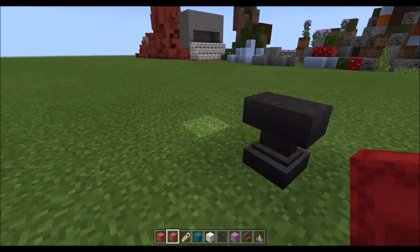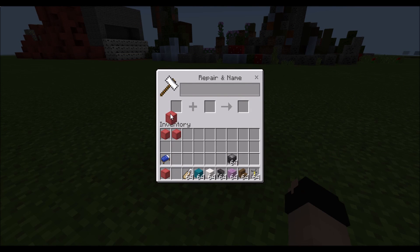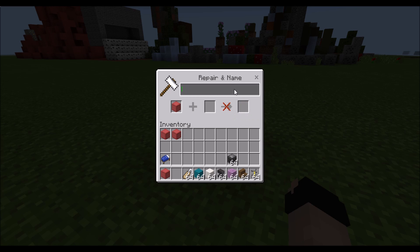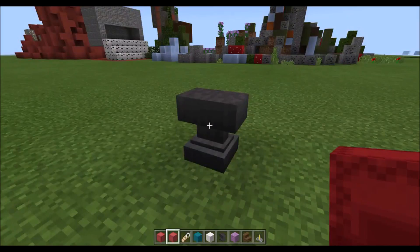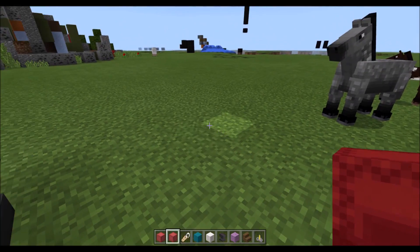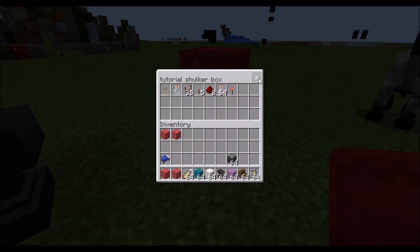You don't use name tags — that is preposterous. You put the shulker box in and then you name it 'Tutorial Shulker Box.' You don't put name tags on it. Okay, excuse my dumbness. So yeah, that was the process of naming your shulker box.